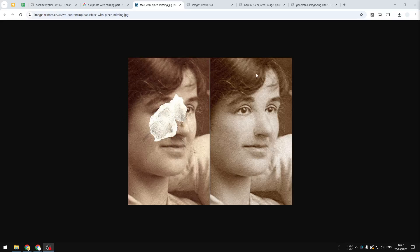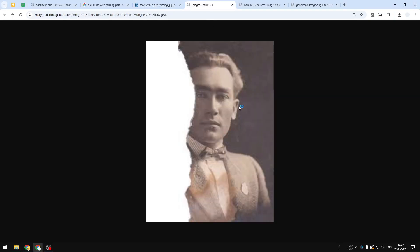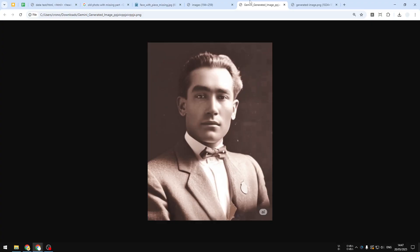Hi, in this video I'm going to show you how you can restore a missing part from an old photo using a free AI tool — specifically Gemini AI. This is one example I just restored using Gemini: this is the original photo and this is the restored version from Gemini.